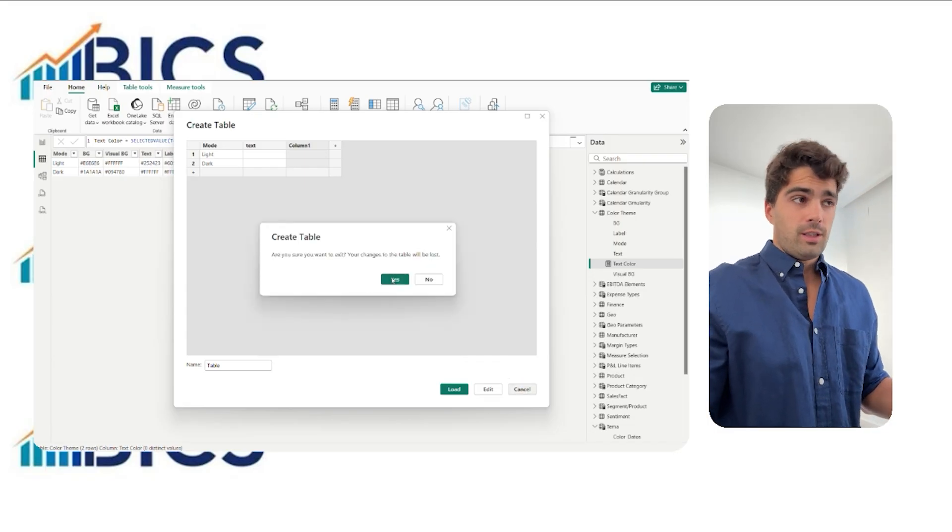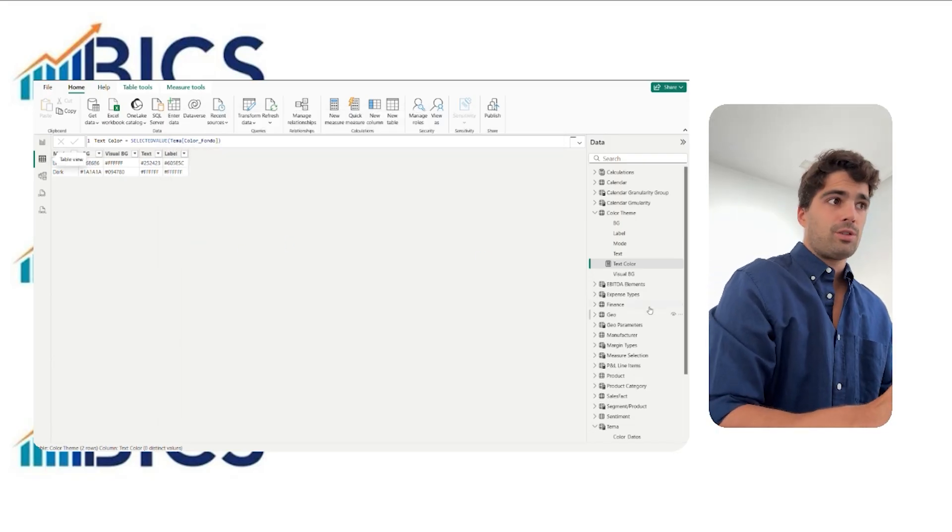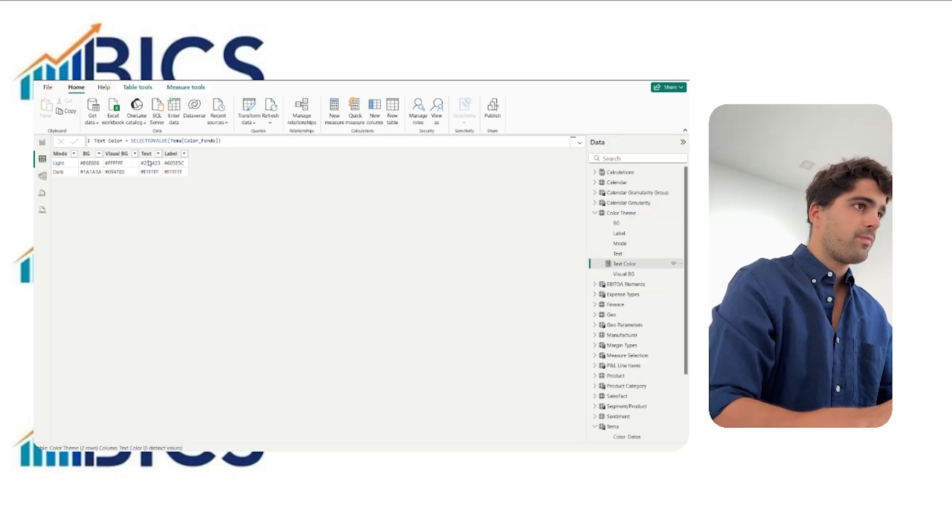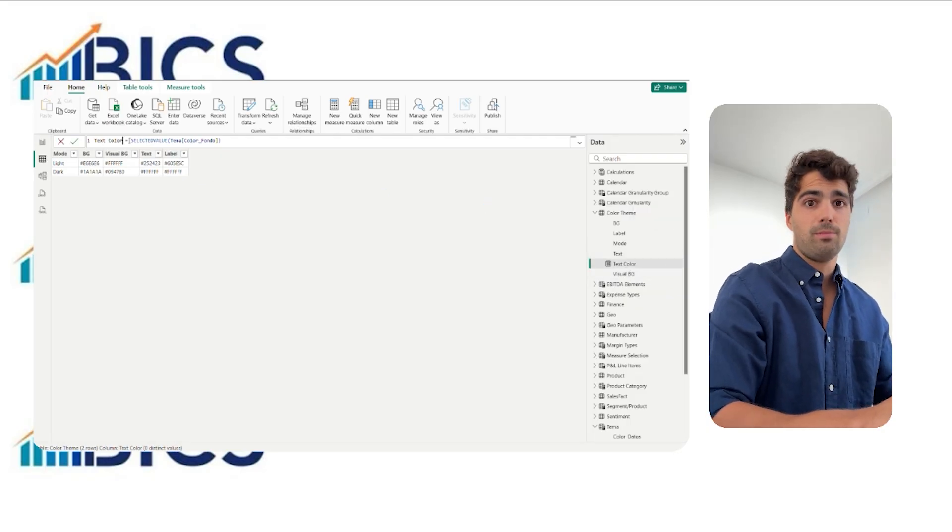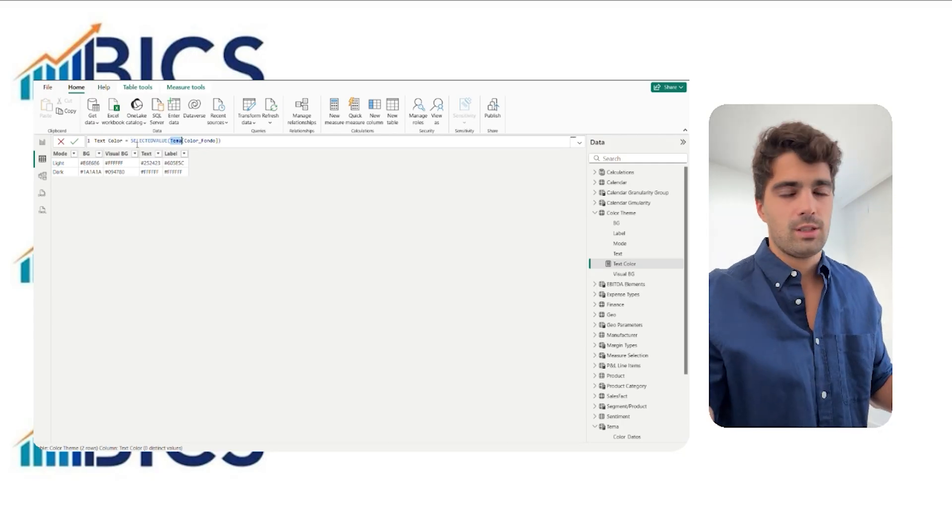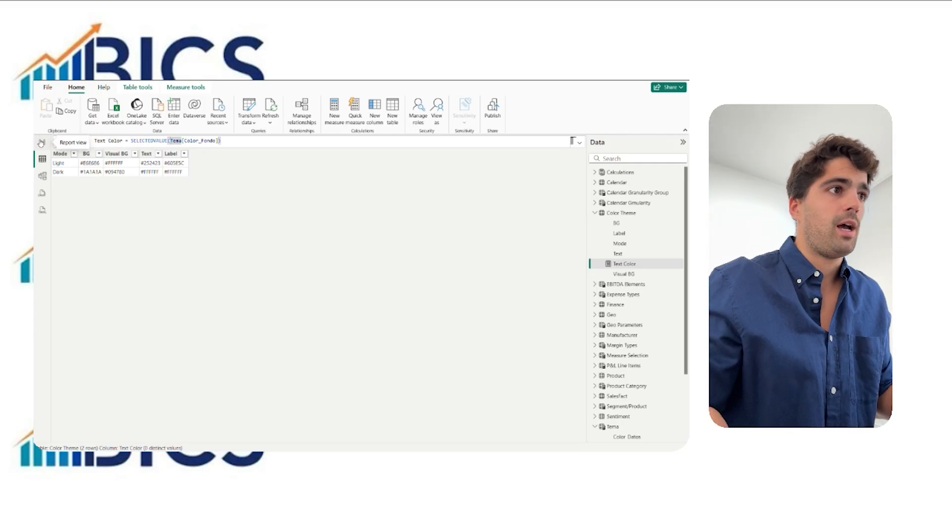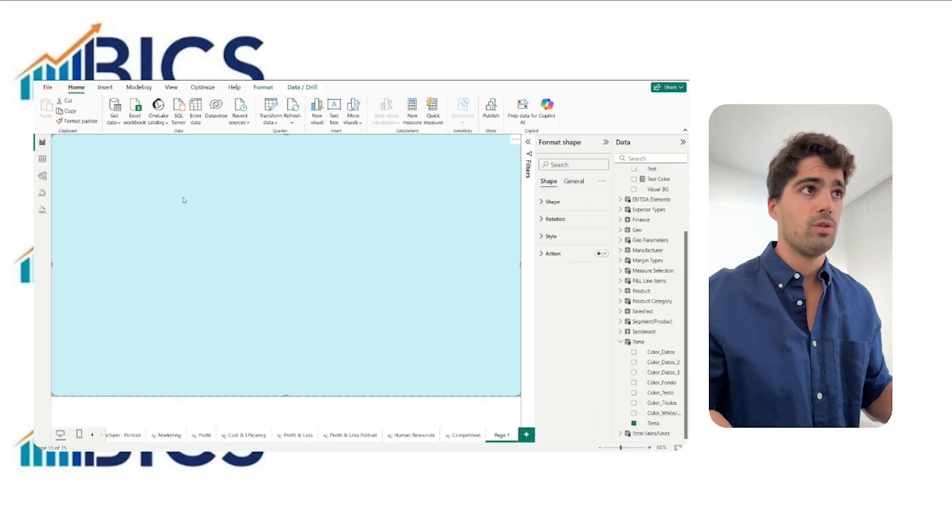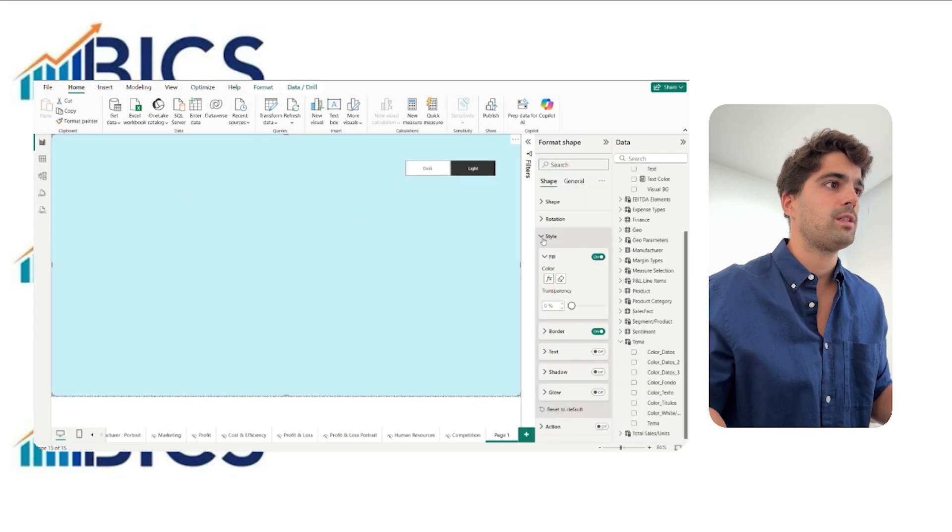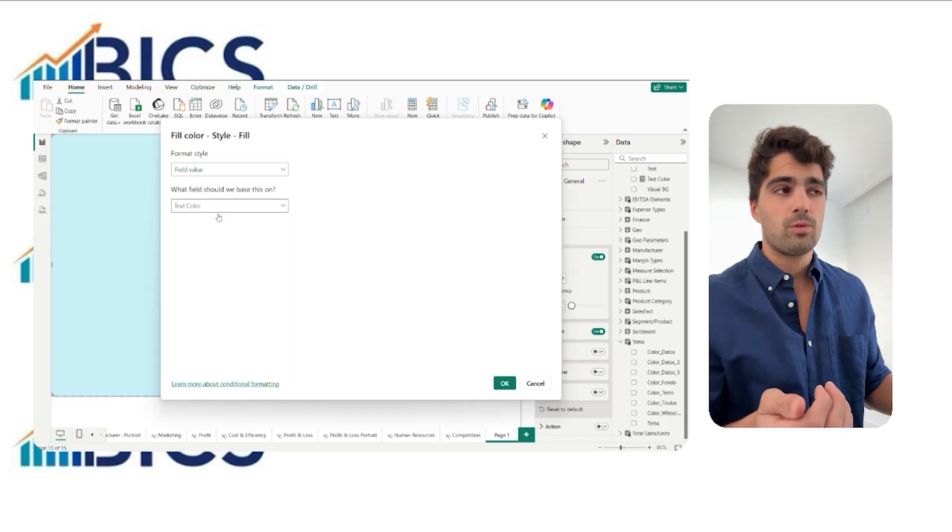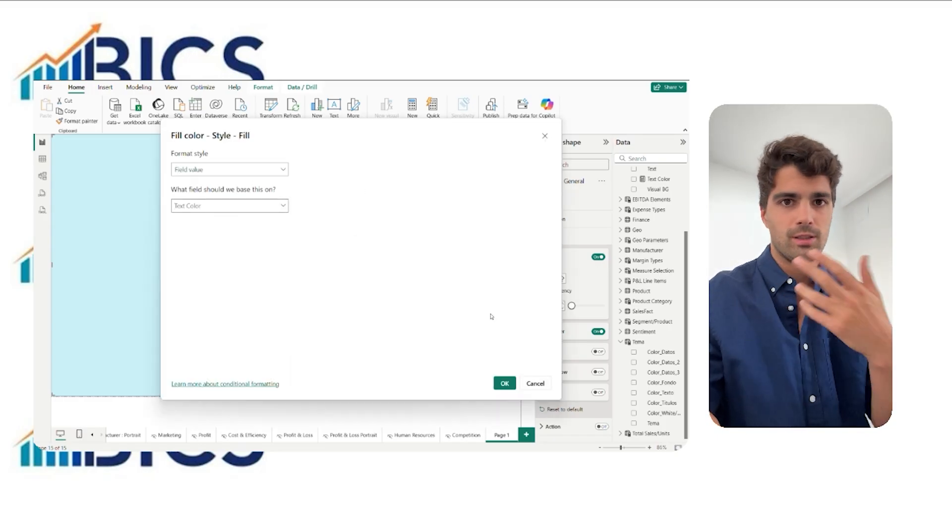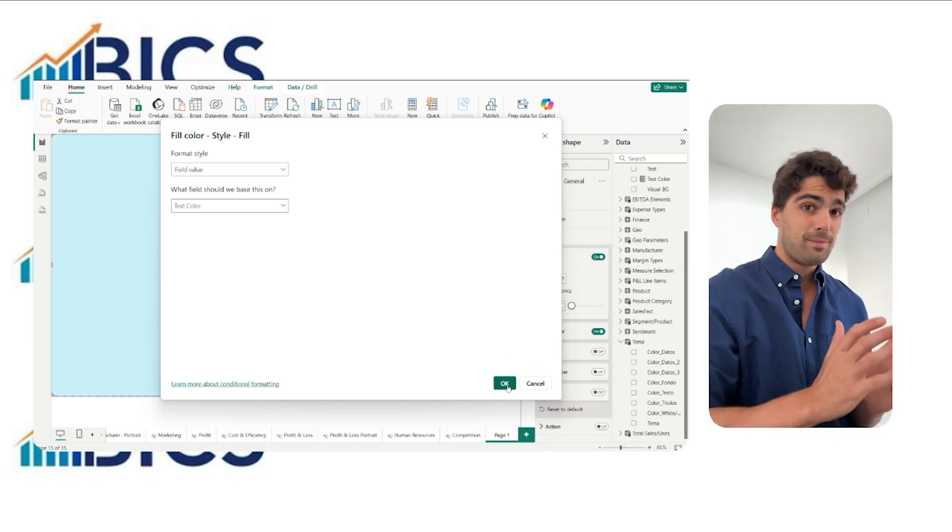After that, we have to write the text measure. Well, we are going to use a color text. We have to select the column in the table that we already created. And that's it. Well, we update all these measures going into here in the object, in the FX button. And this one works for text color, the background, the title, whatever you want. It's set.